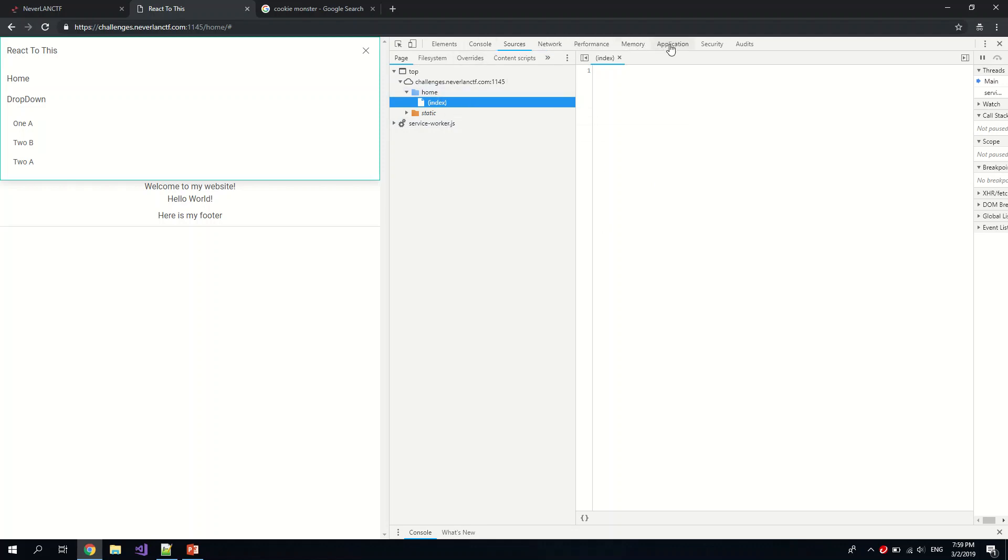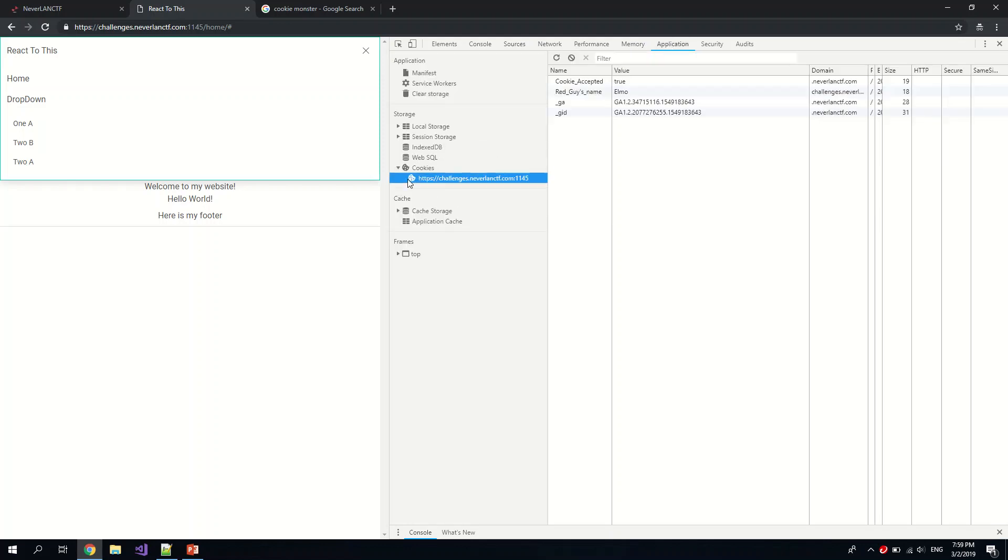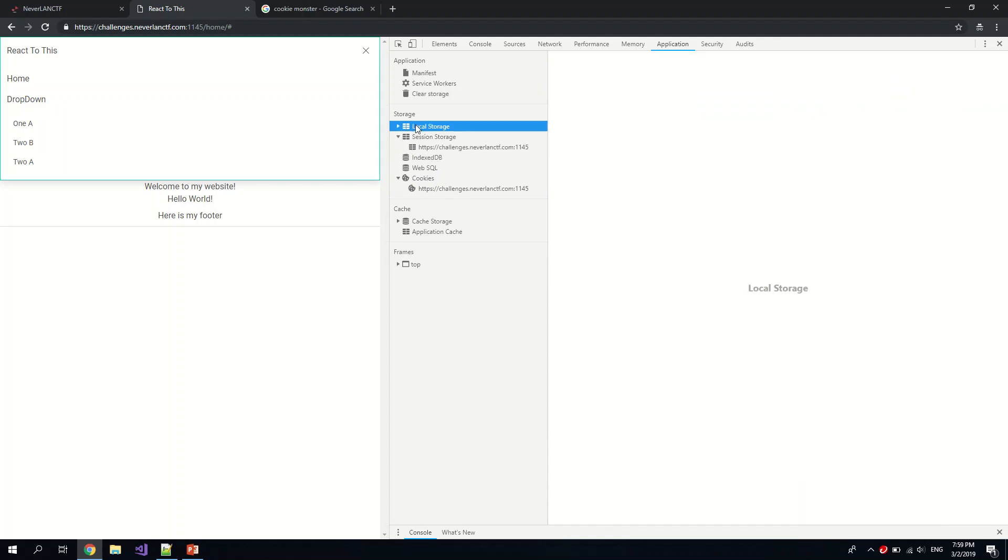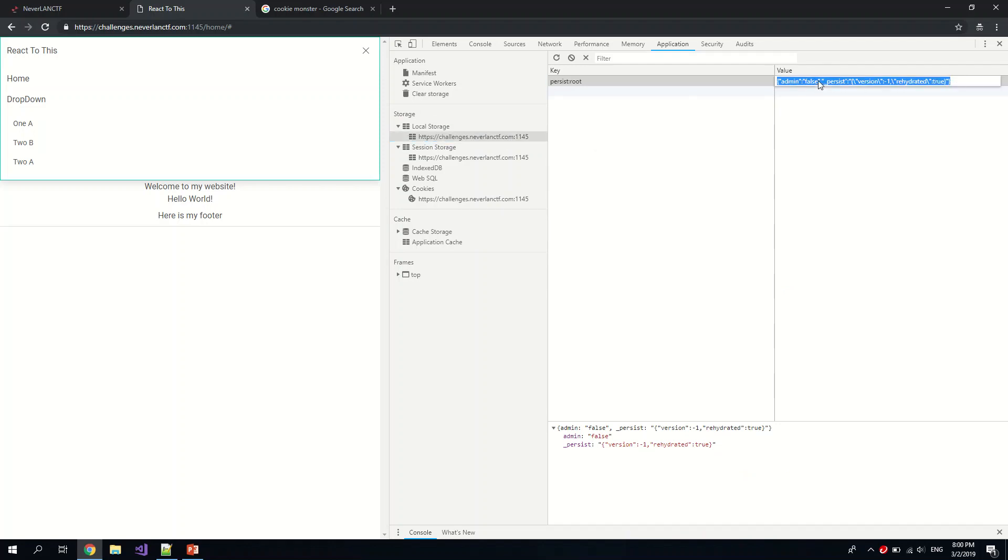Okay, we can also take a look at the cookies itself. Yeah, nothing here. Oh, we see an admin value here set to false. Maybe we should try changing it to true.